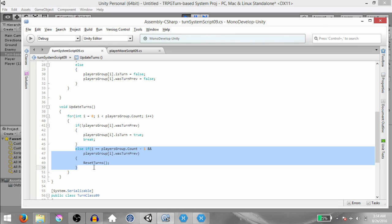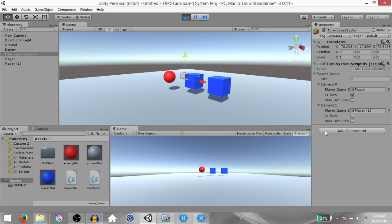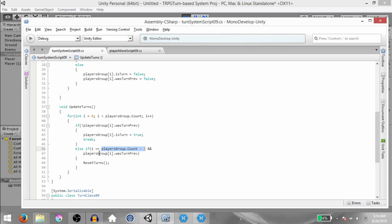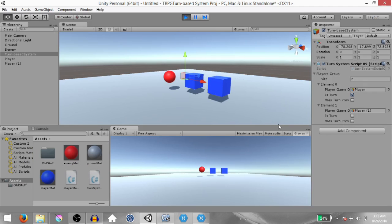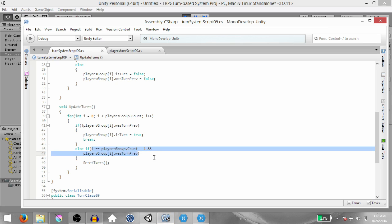Let me explain how this block of code works. We check if i is equal to the last index — in this case 1 — and if PlayersGroup[i].wasTurnedPreviously is true. The reason we do this is because once element 1 has finished its turn, its isTurned will be set to false and wasTurnedPreviously to true. So the only way both conditions evaluate to true is if the last player in the turn system has played their turn.